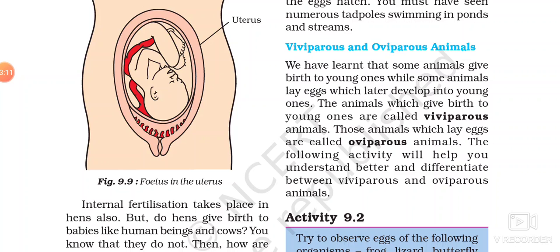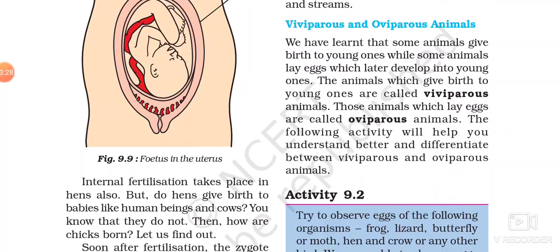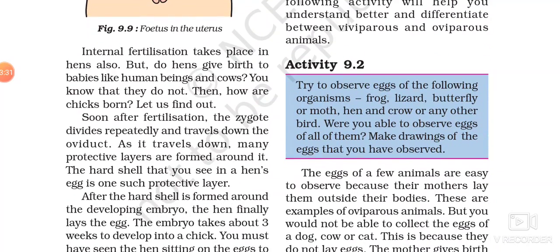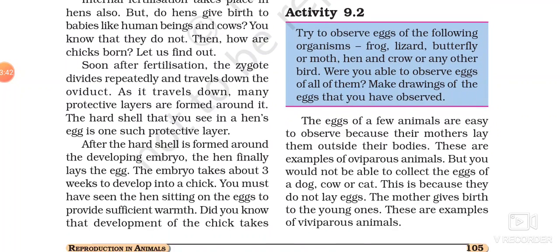Oviparous are the animals that lay eggs — they reproduce by laying eggs. The laying of eggs could involve internal or external fertilization, but these animals do not give birth to their young ones directly. Examples are frog, all reptiles, and birds. They lay eggs, so they are known as oviparous animals.